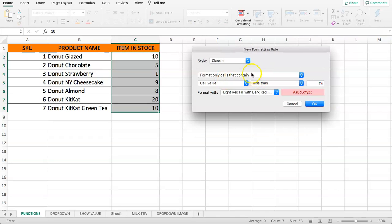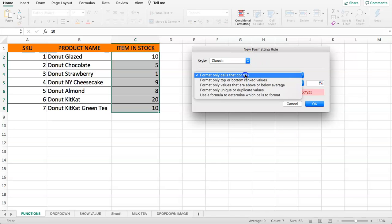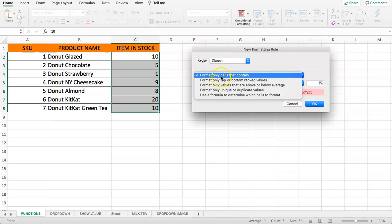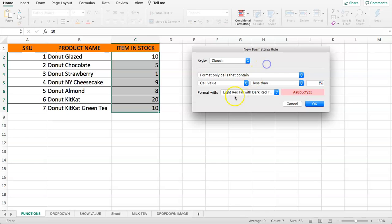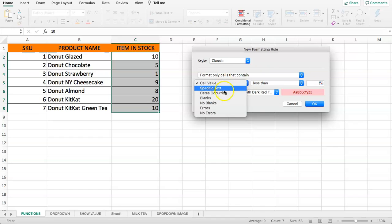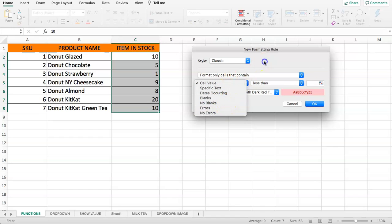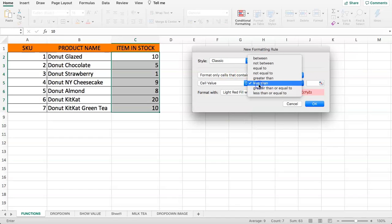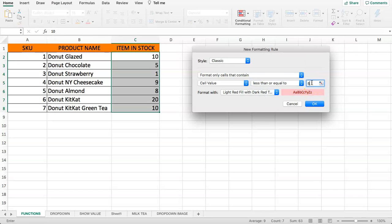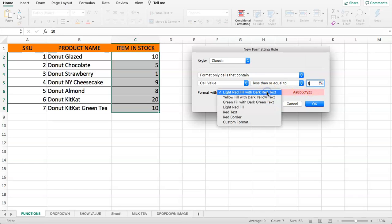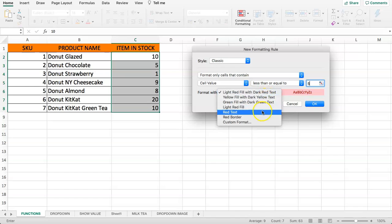Once we select this, you can select cell formats, format only cells that contain. Here we have cell value which is specific. In our case we want less than or equal to number five. If that's the case, we want to highlight this yellow.